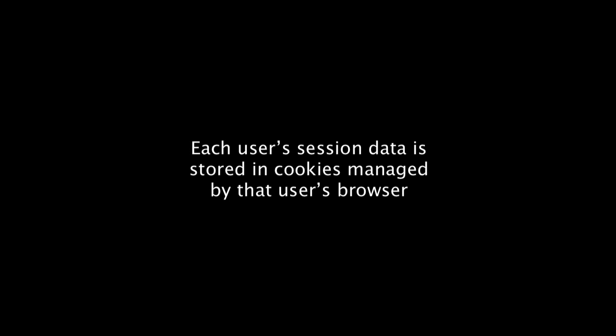To summarize what we learned, many SaaS frameworks, including Sinatra and Rails, make it easy to store information in the session. Each user gets their own session, and by default, the session information is stored in cookies managed by that user's browser.